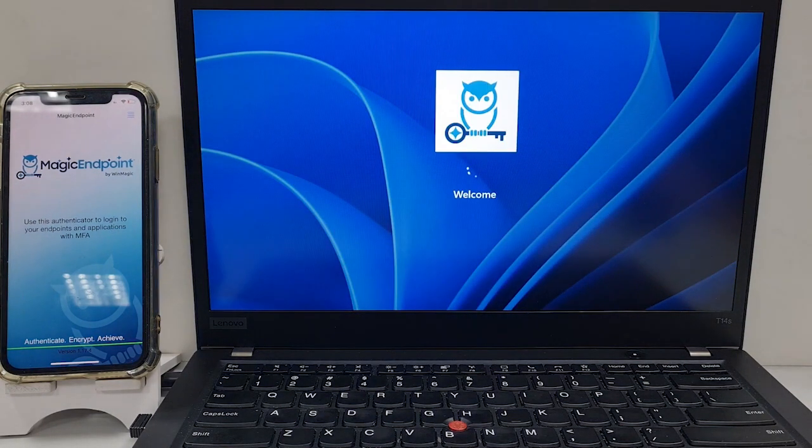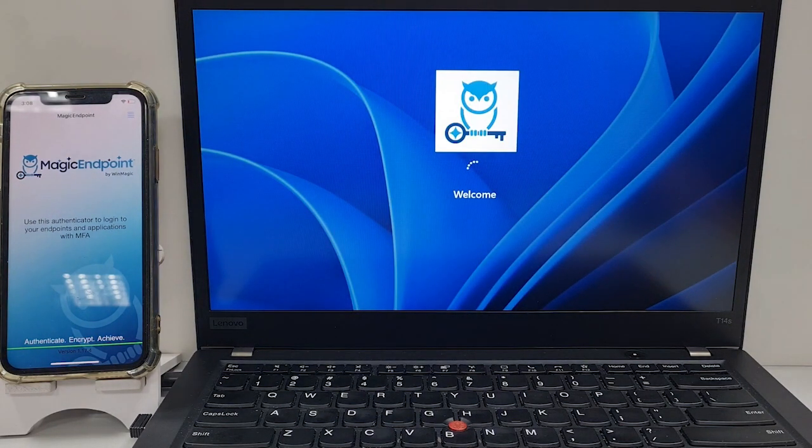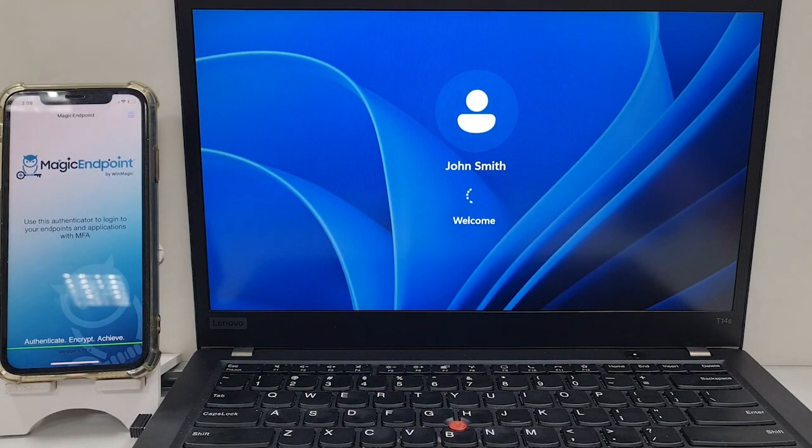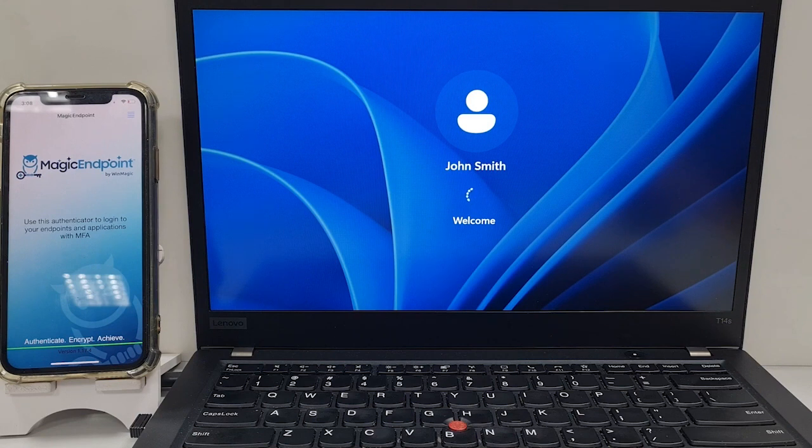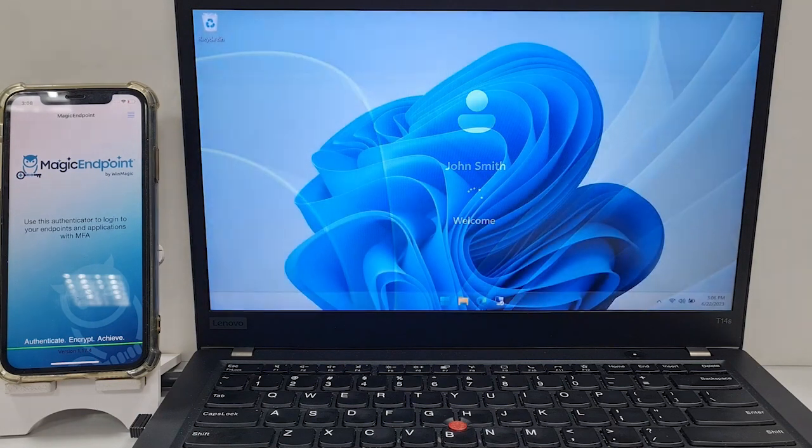Using single sign-on, the user account is logged in, as is Magic Endpoint, and is available and ready for use.